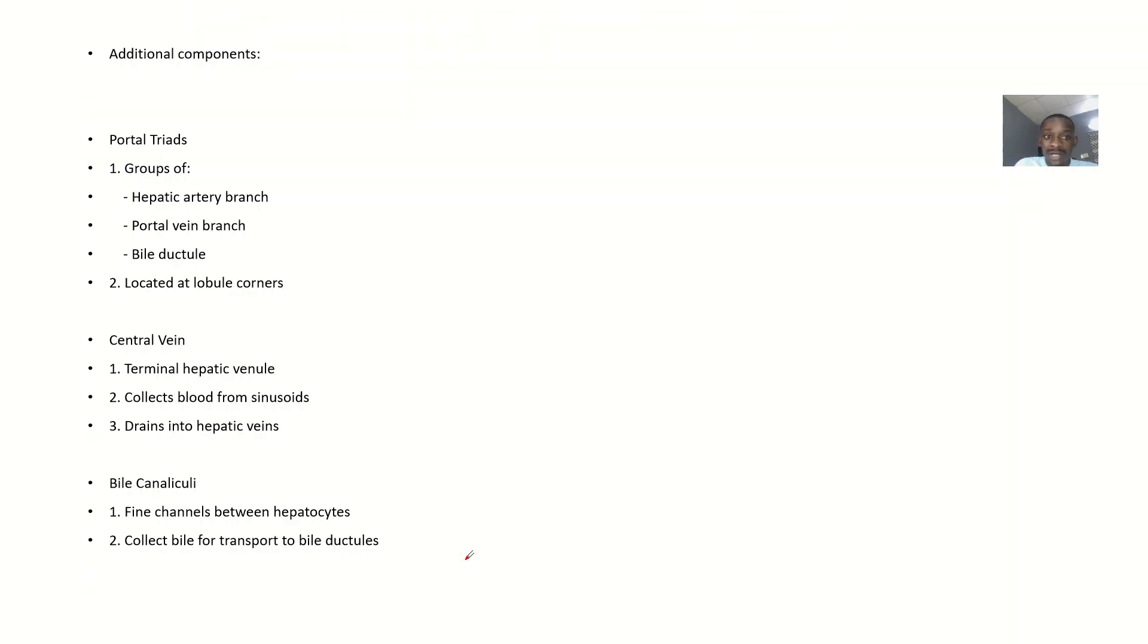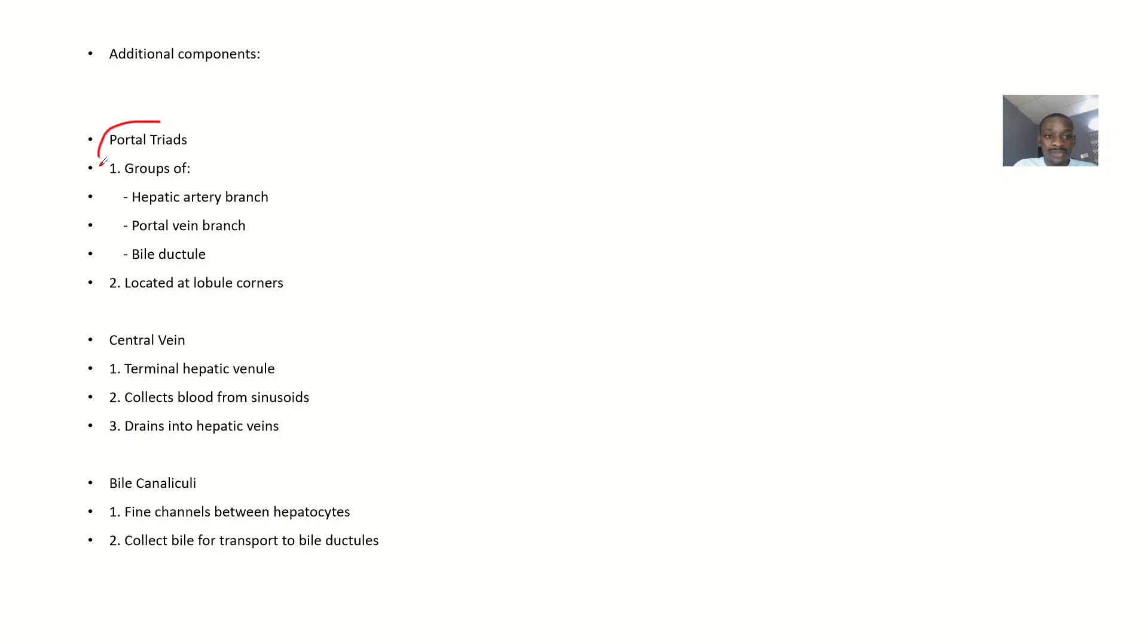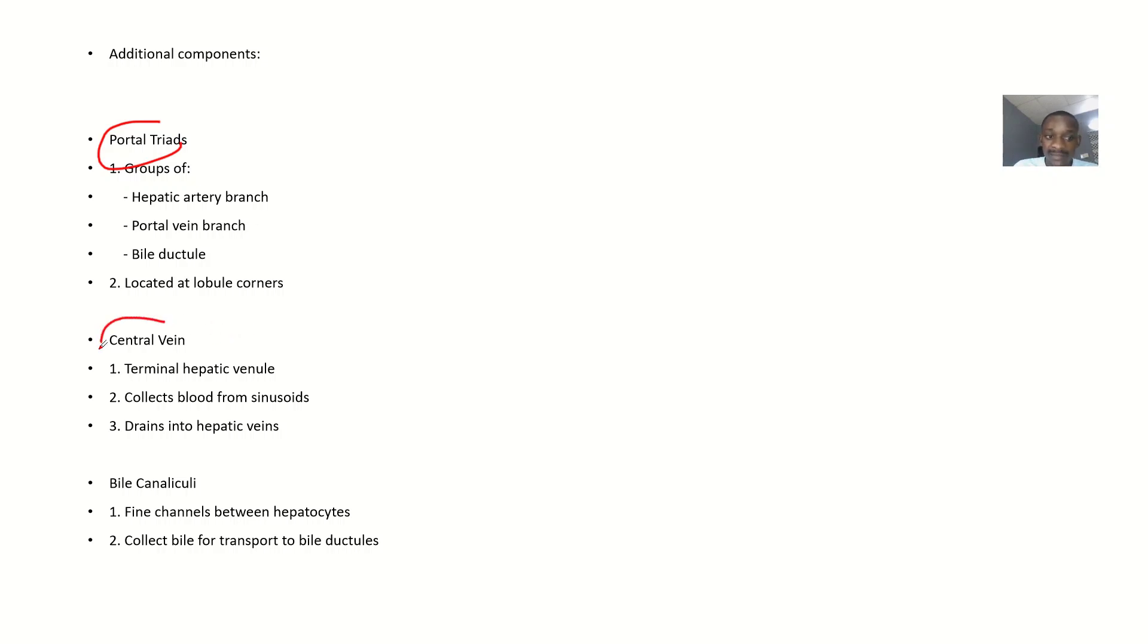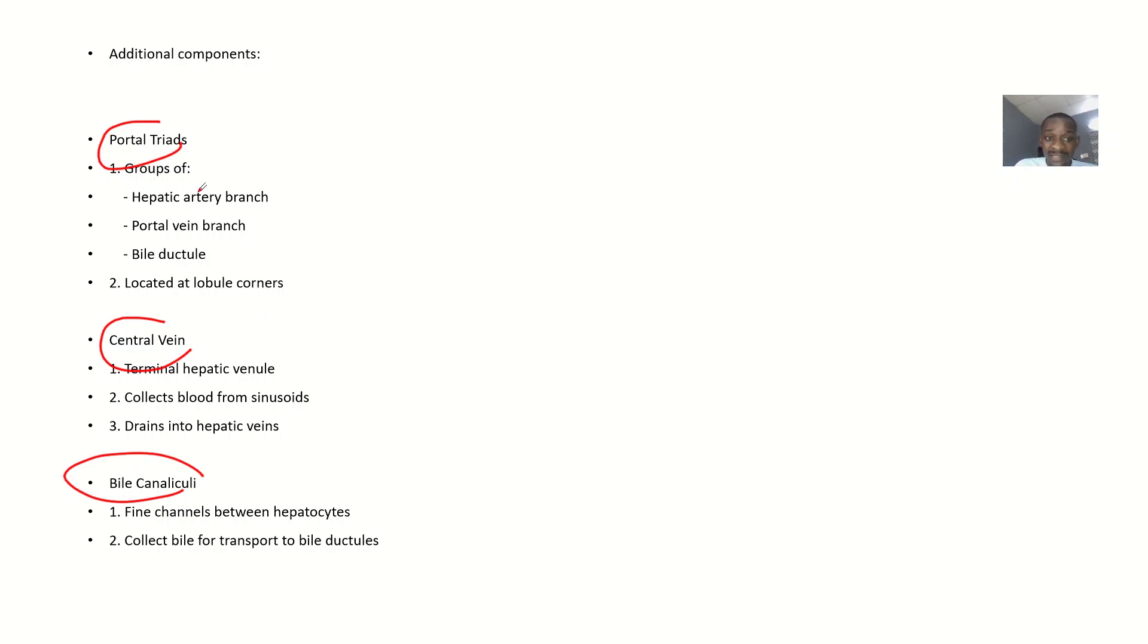Additional components include the portal triad, central vein, and bile canaliculi. Portal triad is a group of hepatic artery, portal vein, and bile duct located at lobular corners.